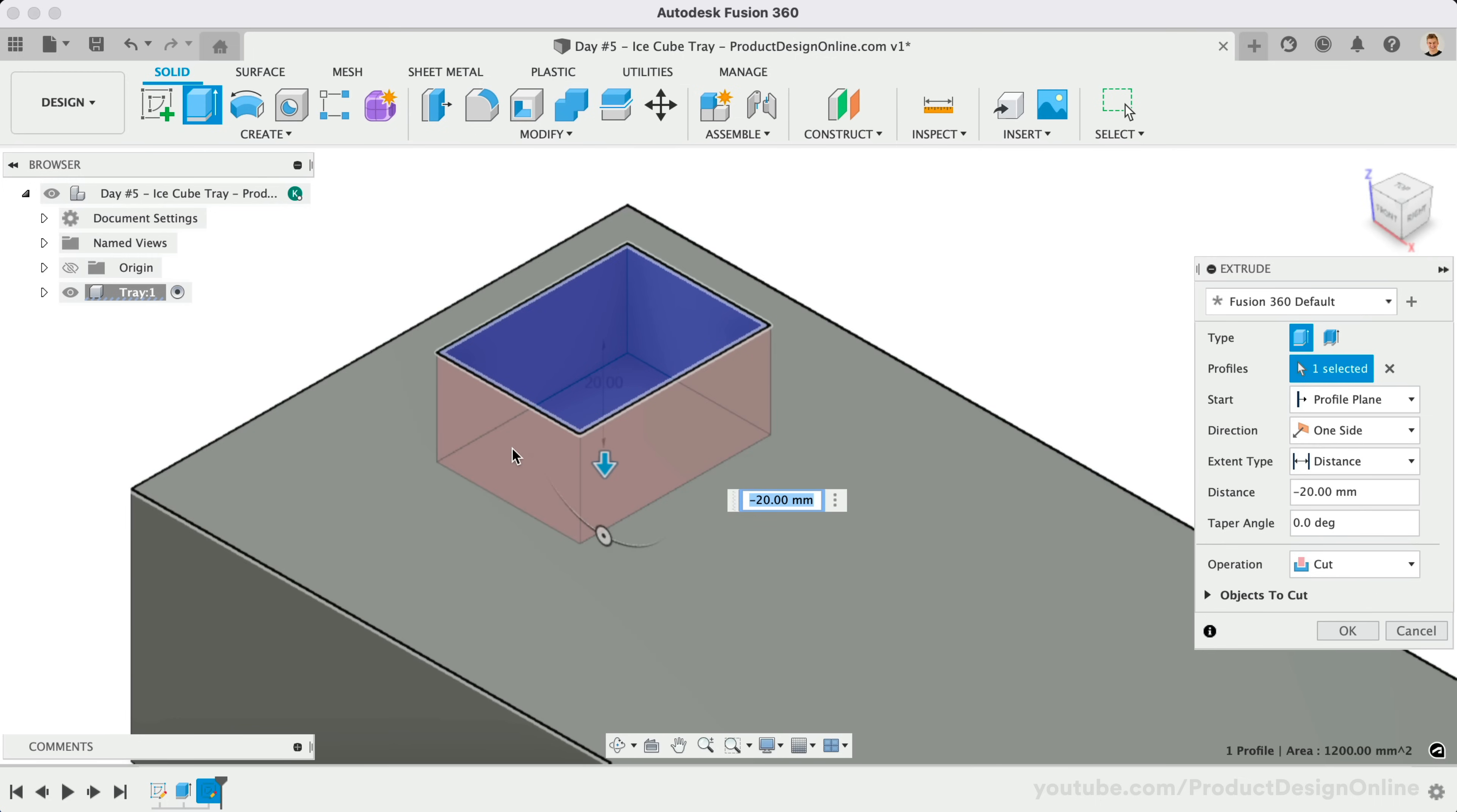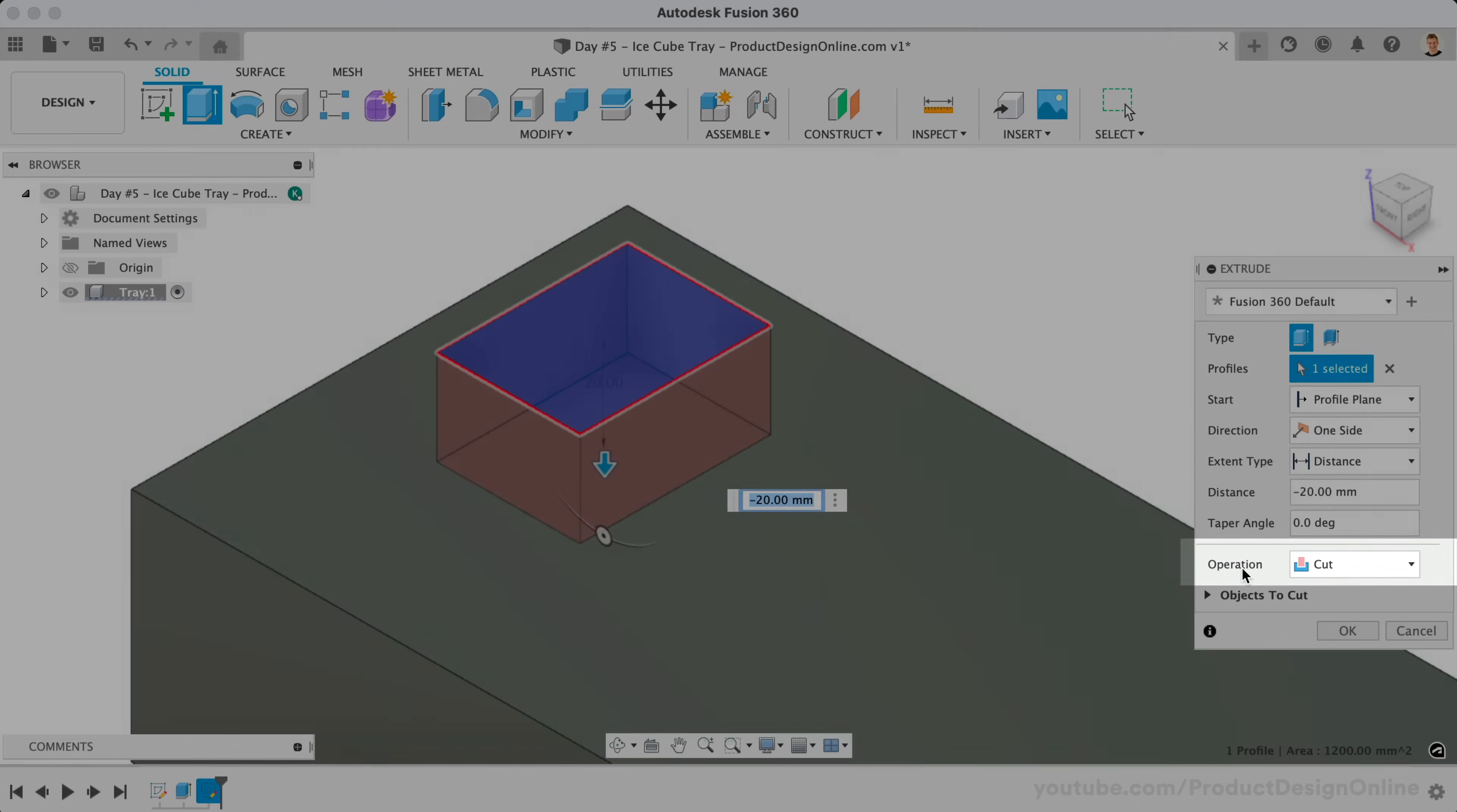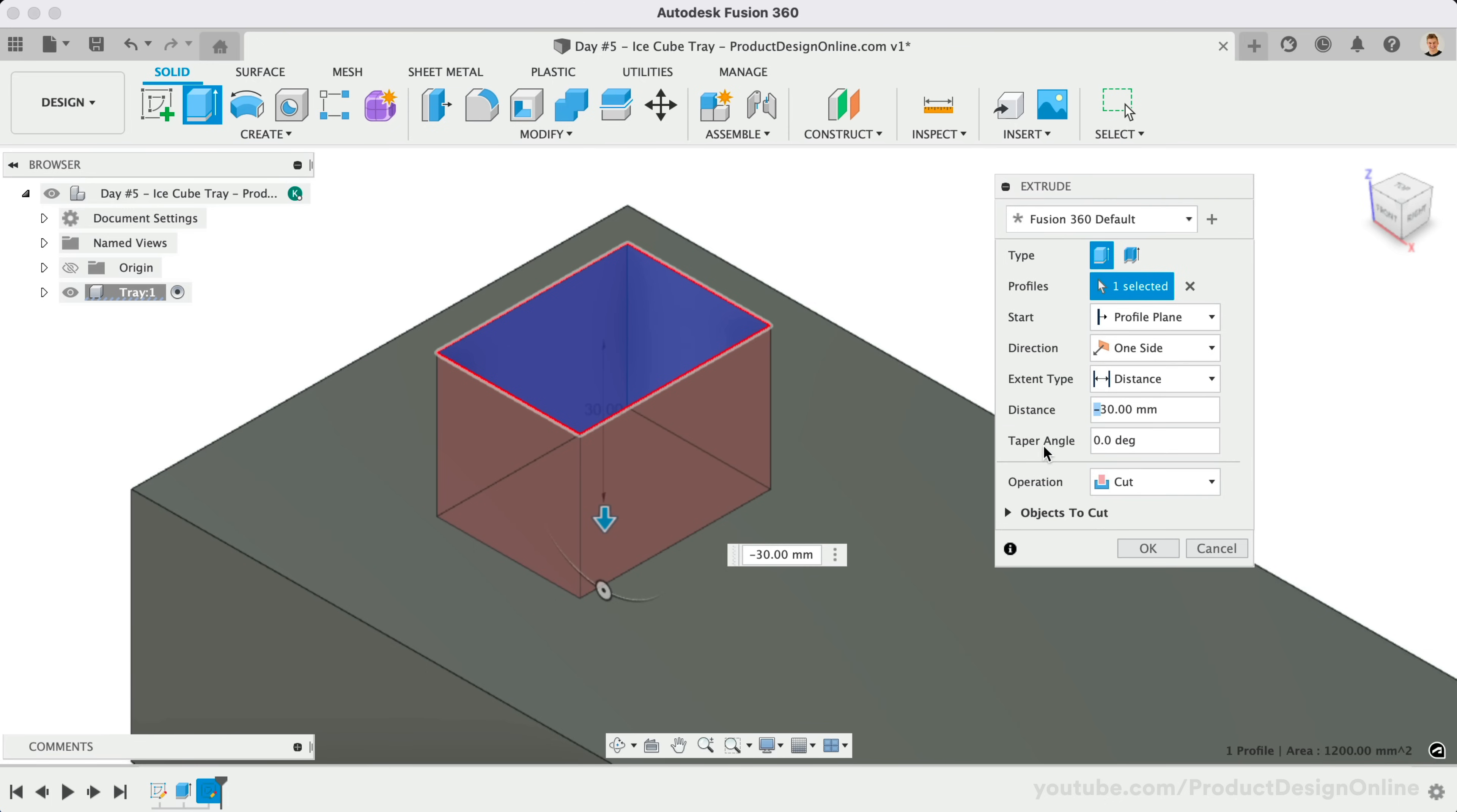Notice the red preview that indicates which area will be cut away. You'll also see the operation change to Cut in the Extrude dialog. You can manually change this at any time if it doesn't automatically. Let's define the distance as 30mm. It's important to note that you must include a minus symbol to make this cut into the existing 3D body.